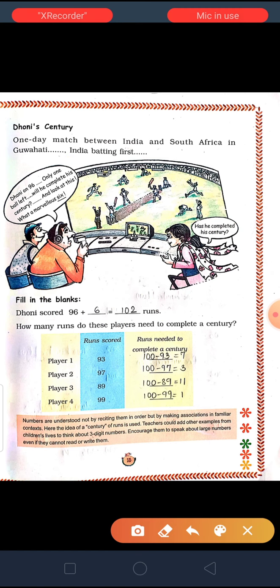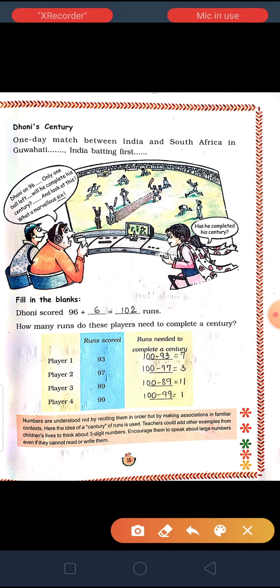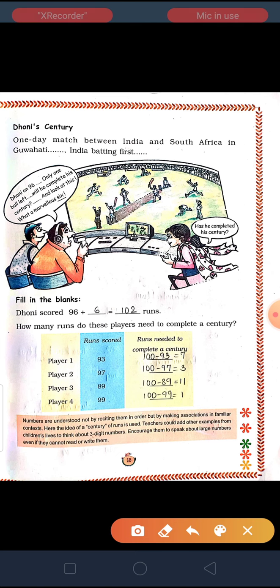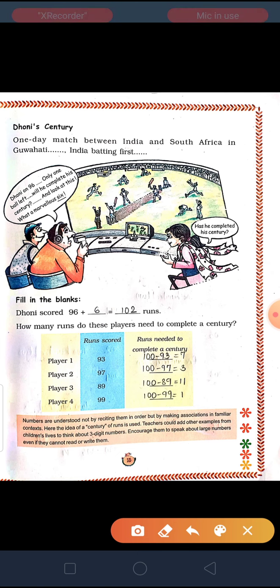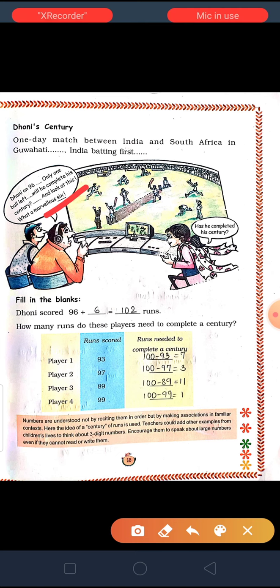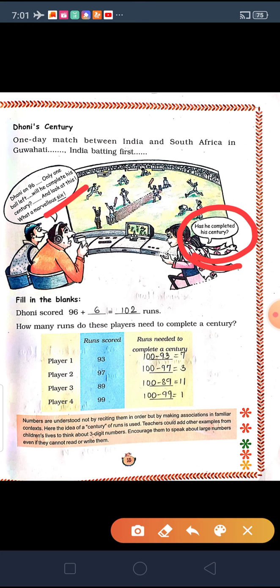Here they have asked us: Dhoni is on 96. Only one ball is left. Will he complete his century? He has totally made 96 runs already. And look at this — what a marvelous 6! In the last ball left, he batted and scored 6. So here he completed his century, more than 100 runs. This lady is asking: has he completed his century?